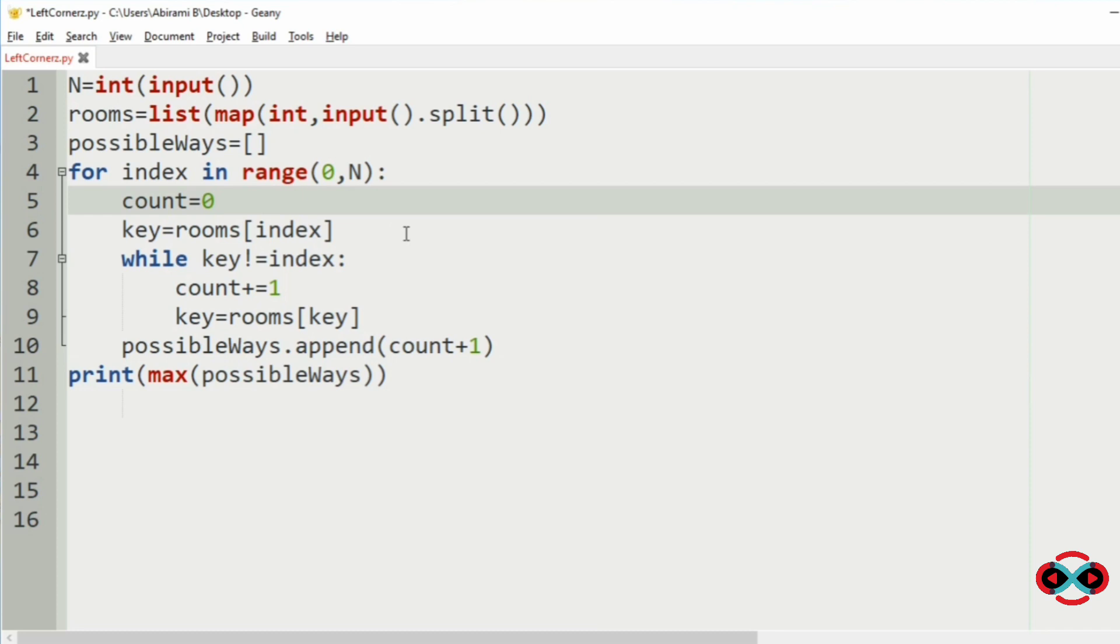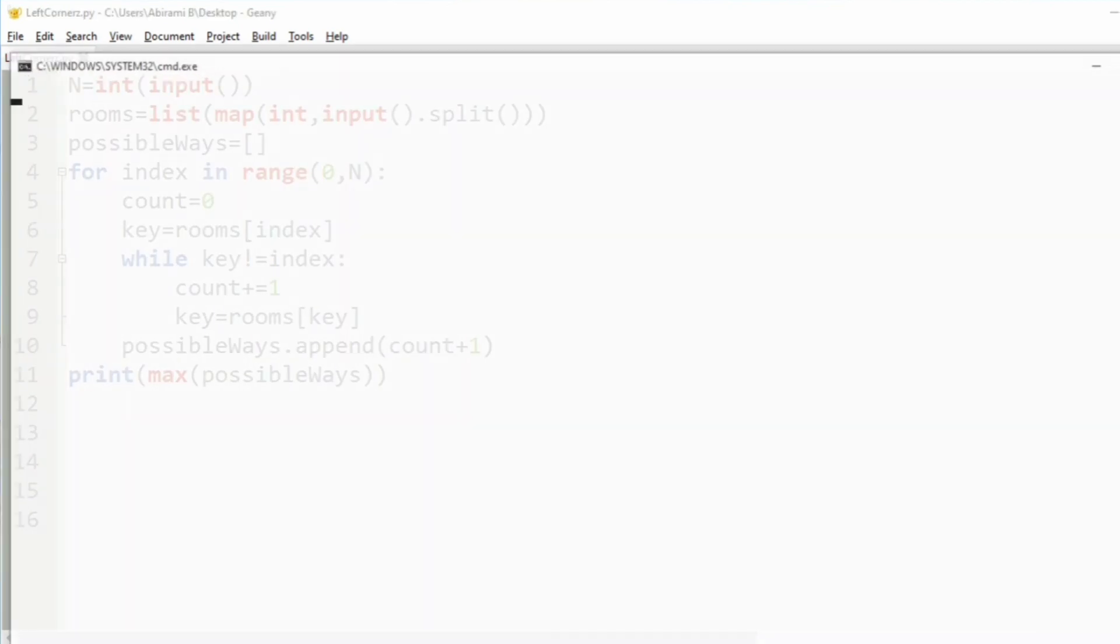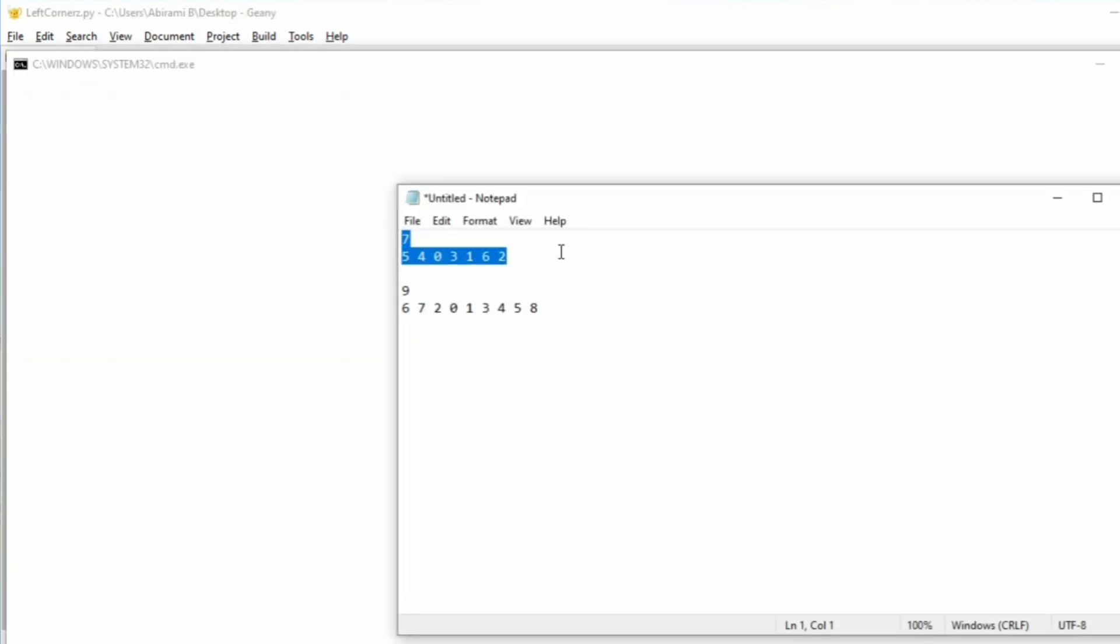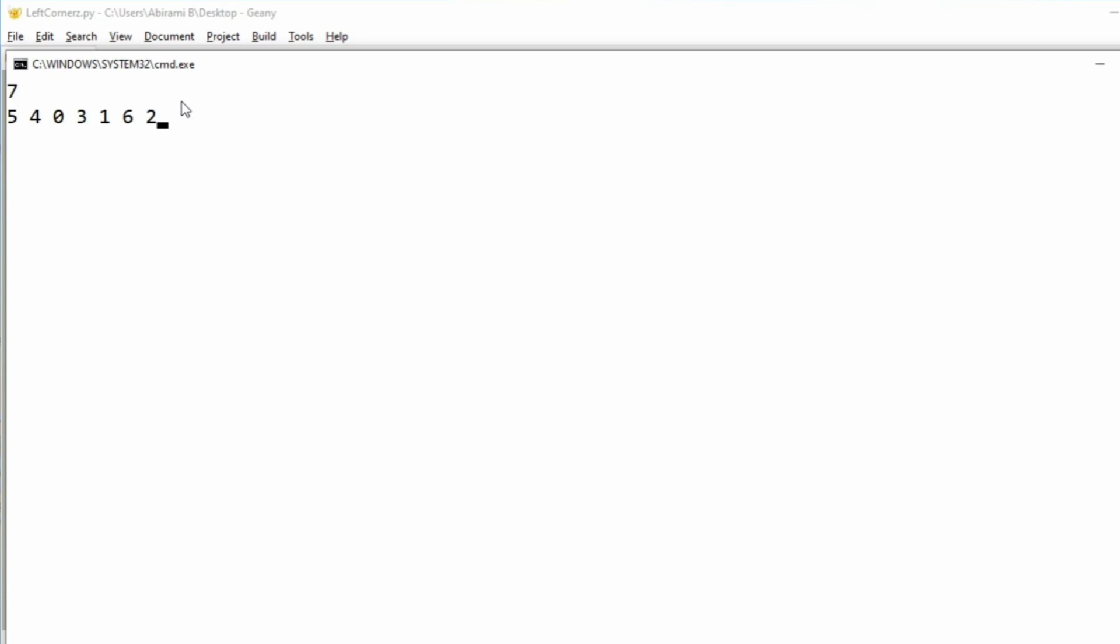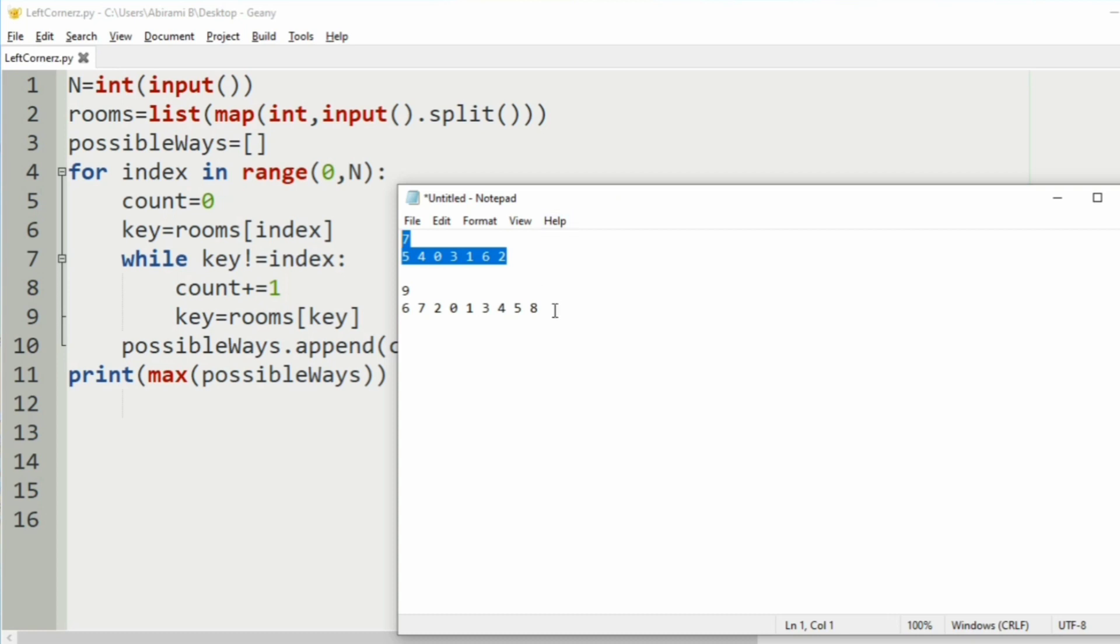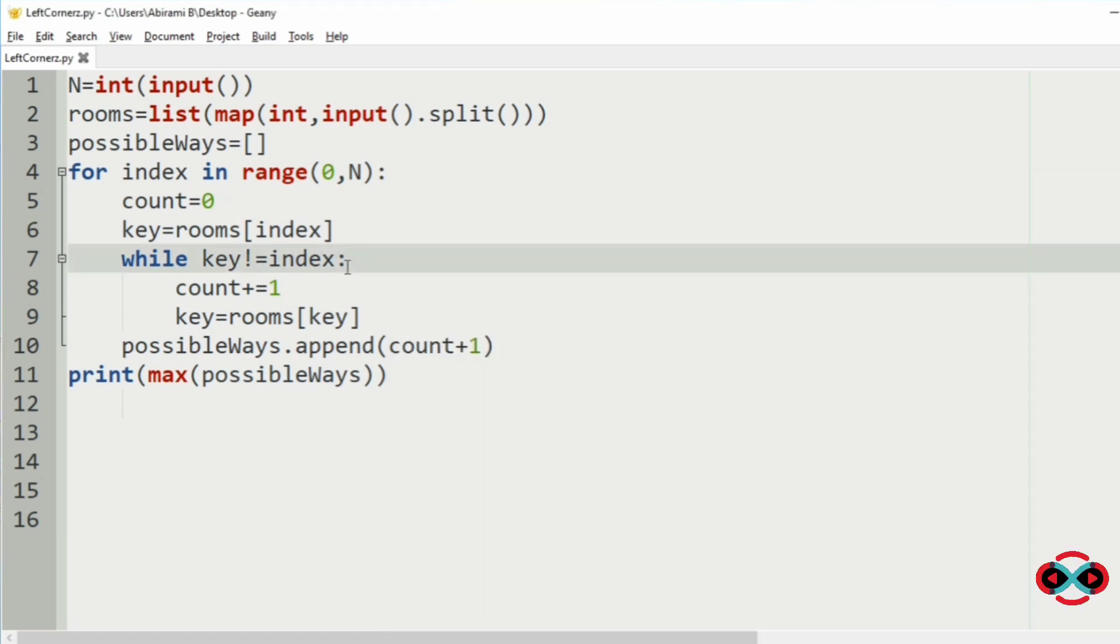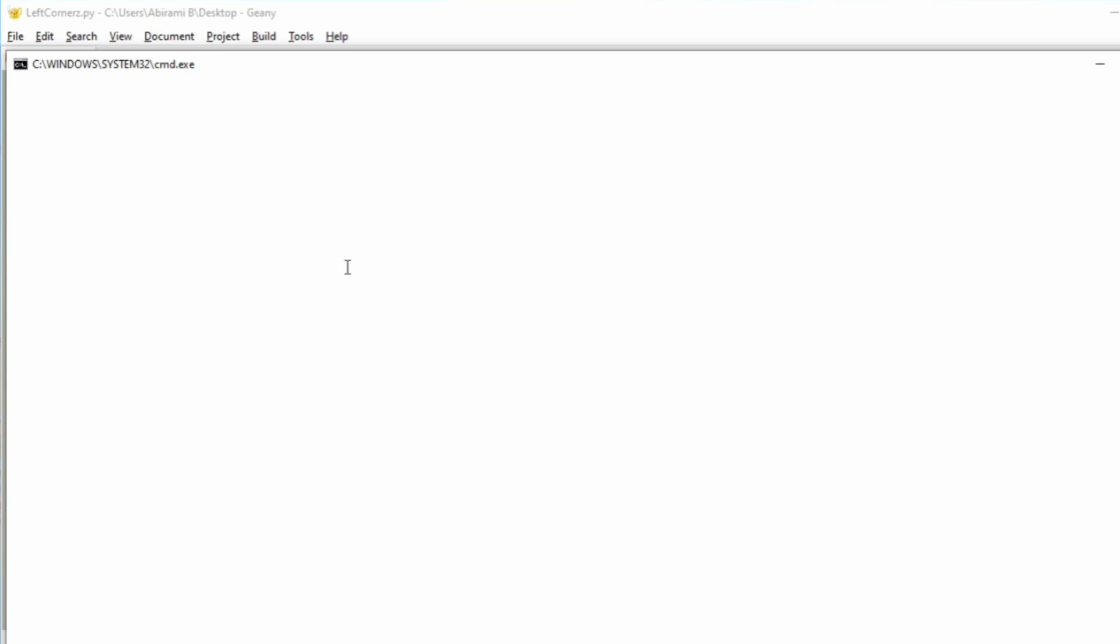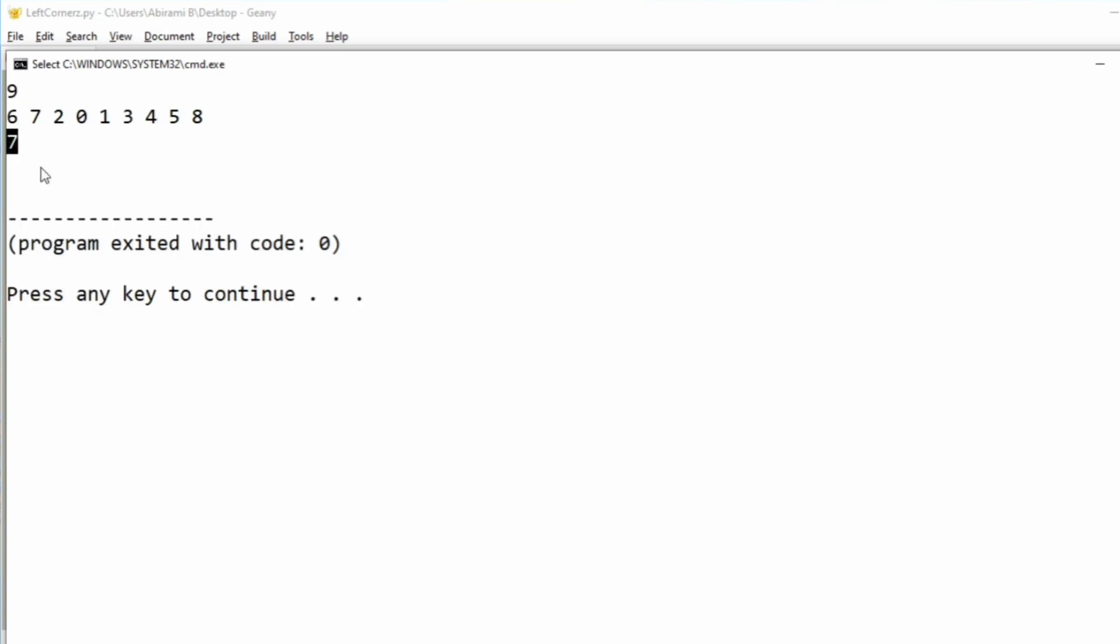So let us execute our program. We will run our first test case. We have got 4 as our output which is correct as discussed in our logic video. So now we will run our second test case, we have got 7 as our output which is correct.